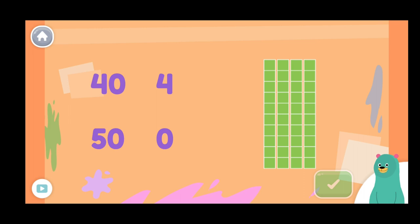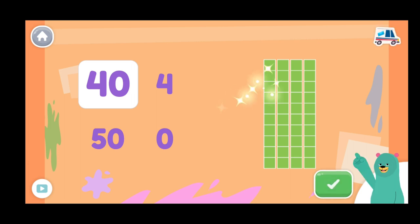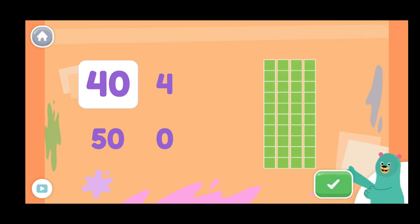How many blocks are there total? Great! Each rod is made up of ten blocks. There are forty.